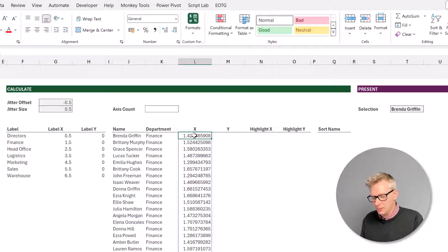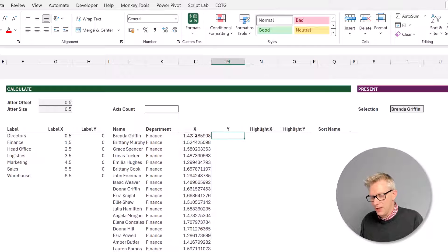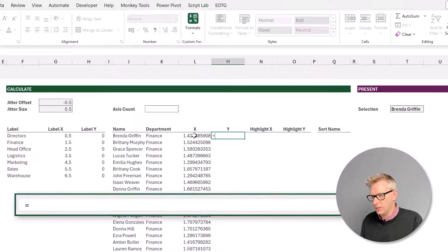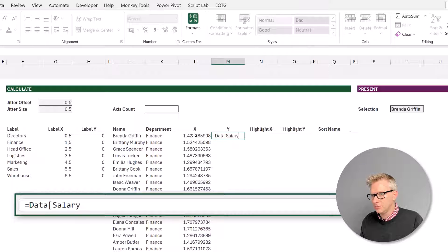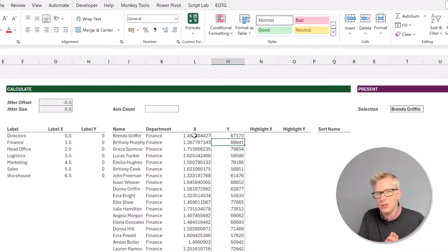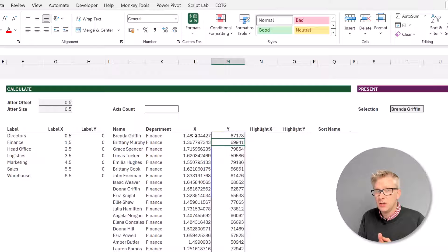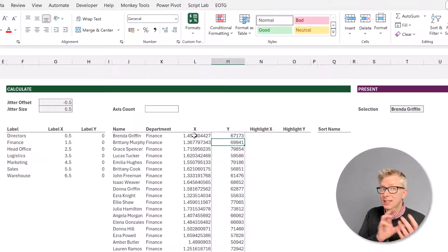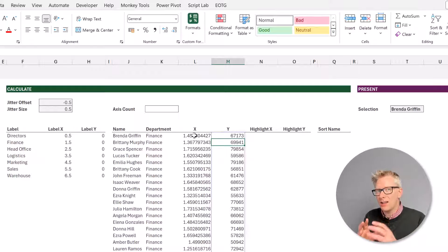The next item that we need is our Y value, and that's just going to be our salary column — so data and then salary. The next element we want to use is what value do we want to highlight. We're going to have a data validation list where we can select an individual and that will highlight their name on the chart.